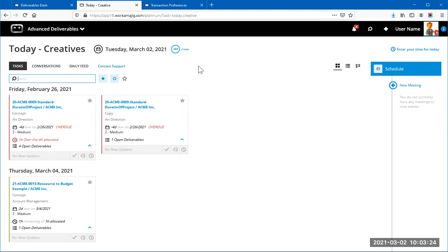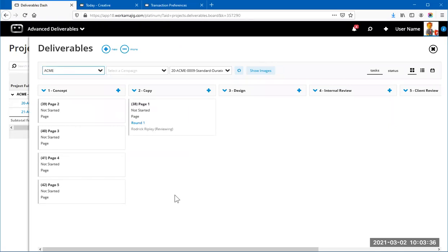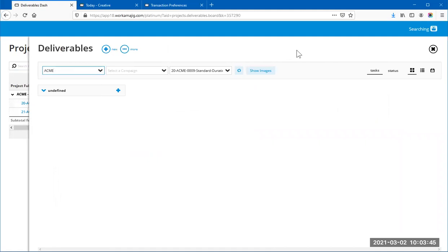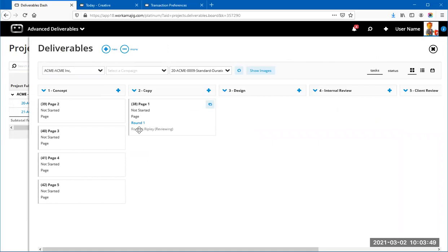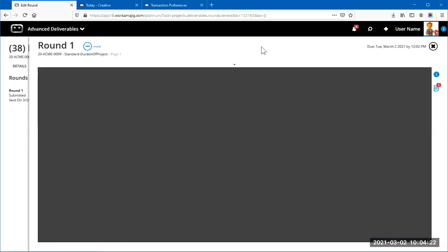That's where those Transaction Preferences options we enabled come into play. Back at the Deliverable Board as project manager, after refreshing, you can see that deliverable got moved to Copy with Round 1 sent for review, plus who's reviewing it. Opening a deliverable and clicking 'Comments' at the top always takes you directly to the review screen of the last round — a neat shortcut to the most recent comments without clicking through each round.